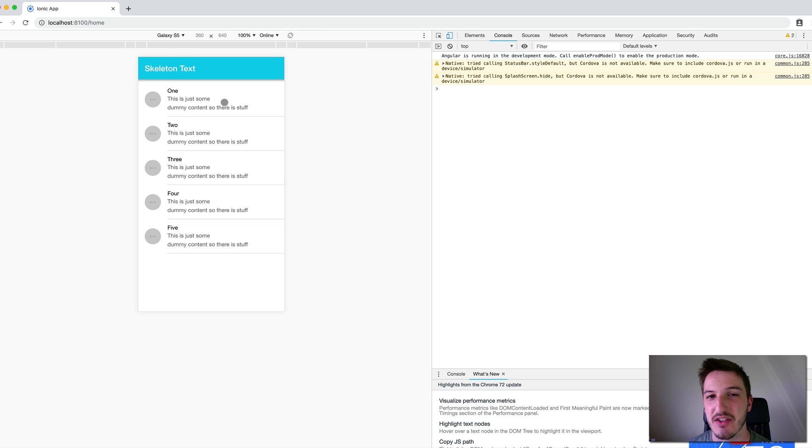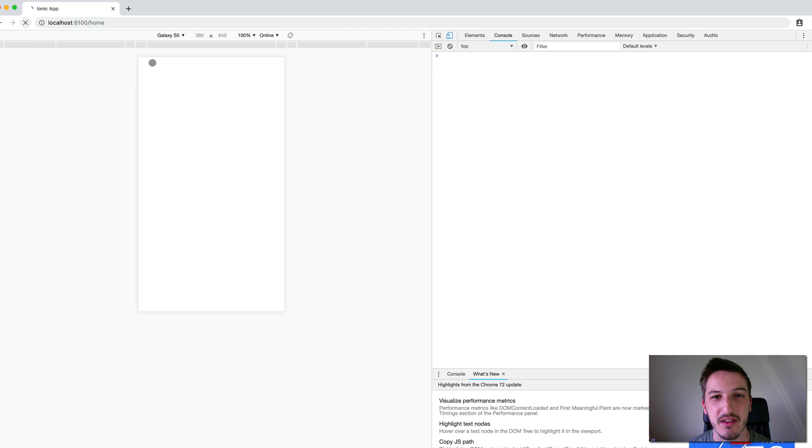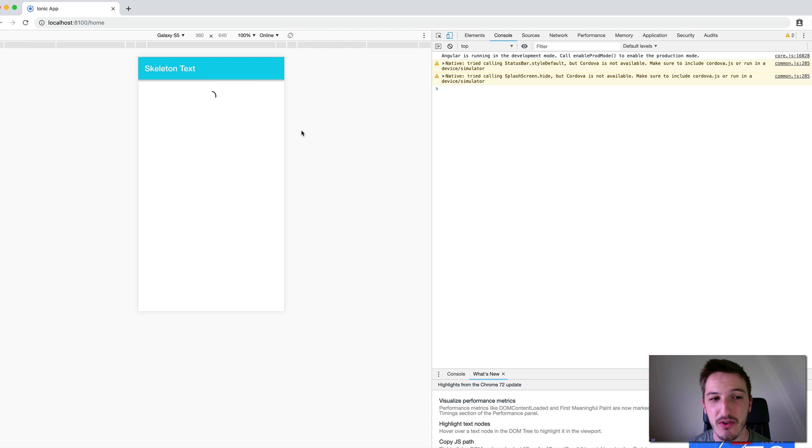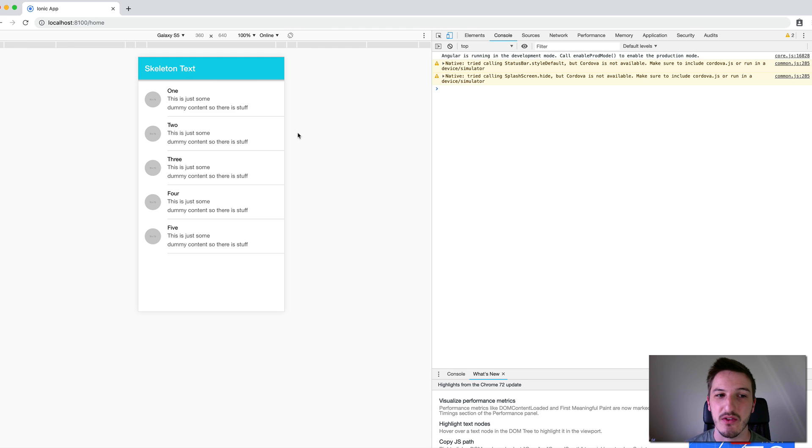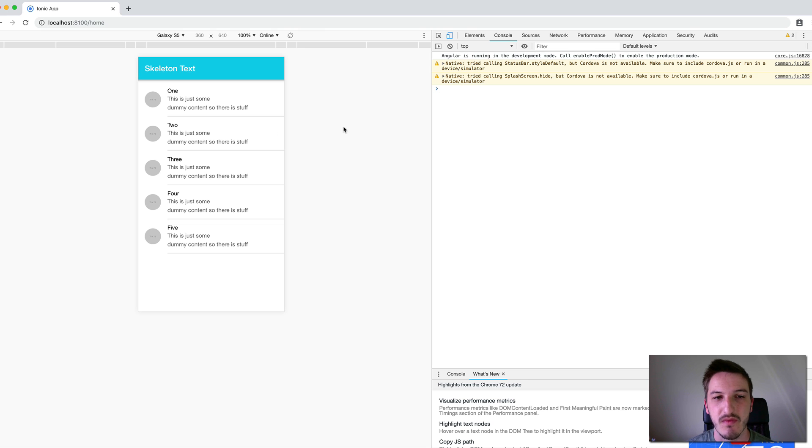If I open this application, I know something's happening and I've got to wait for something to load. And so rather than perhaps assuming that the application's frozen or something's not working right, I can see something's loading in, you know, something's going to pop up soon. And so this provides a better experience than the last example we looked at.